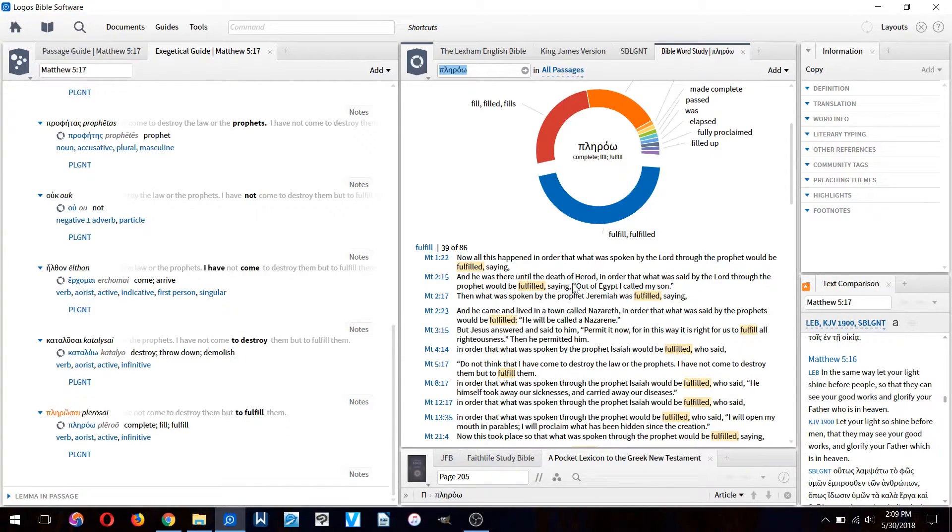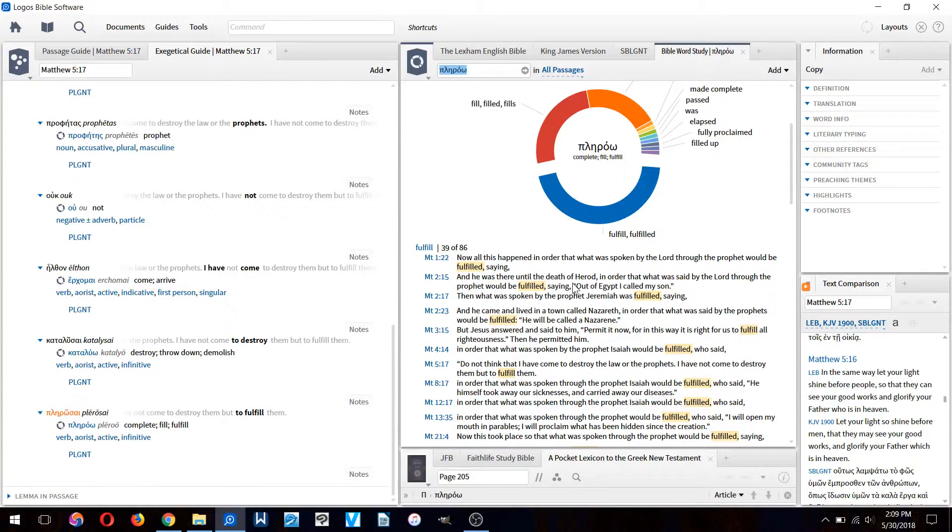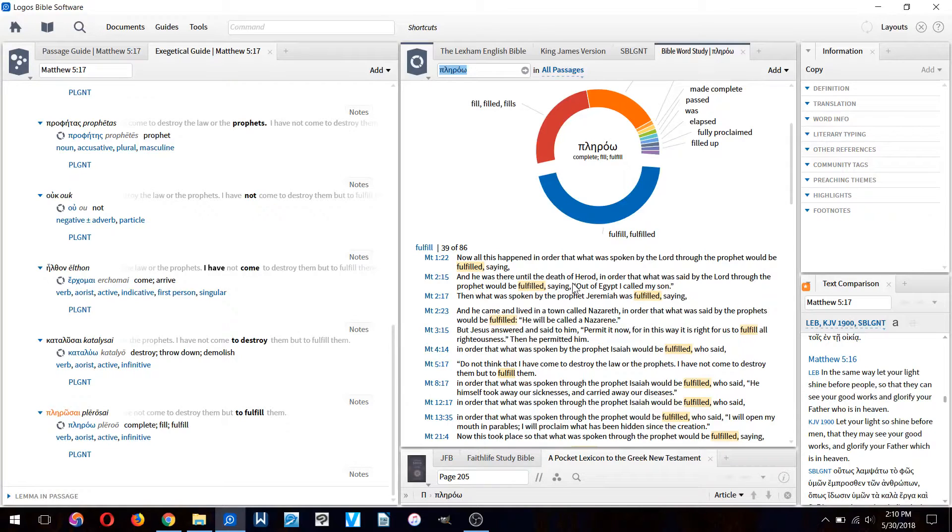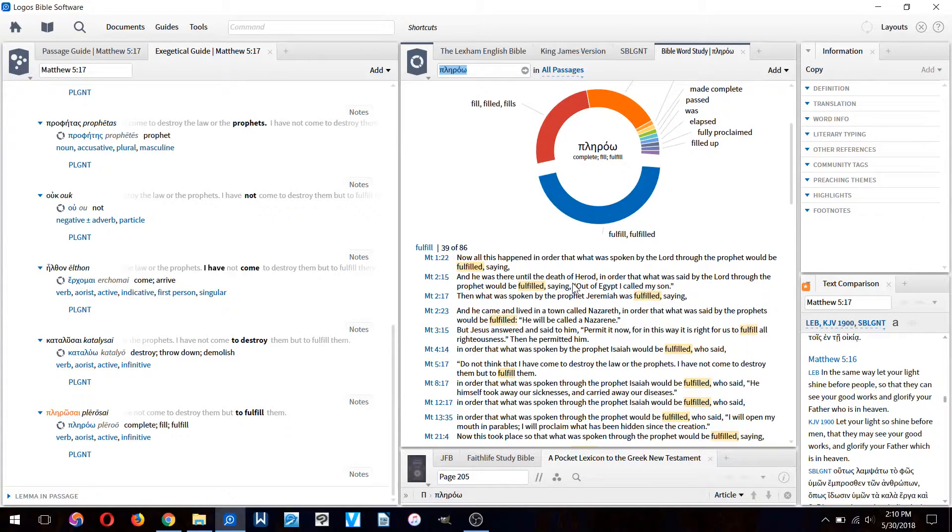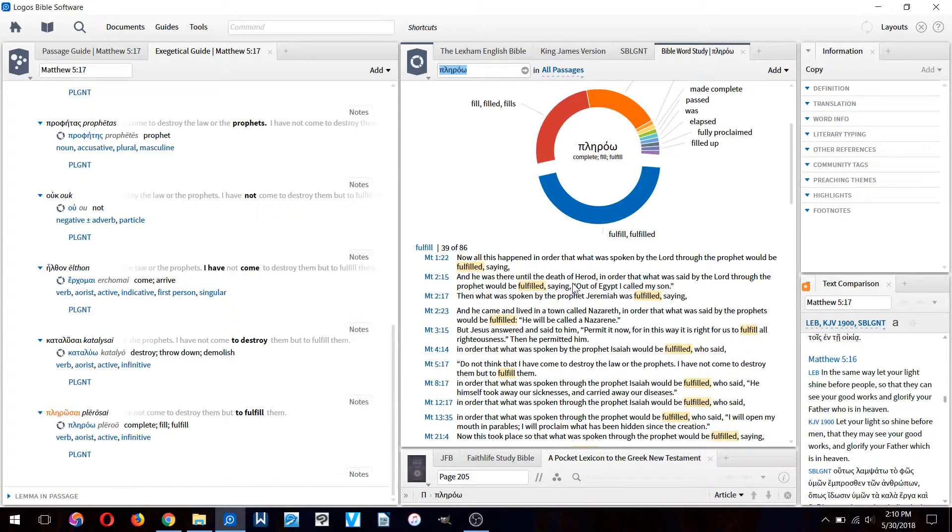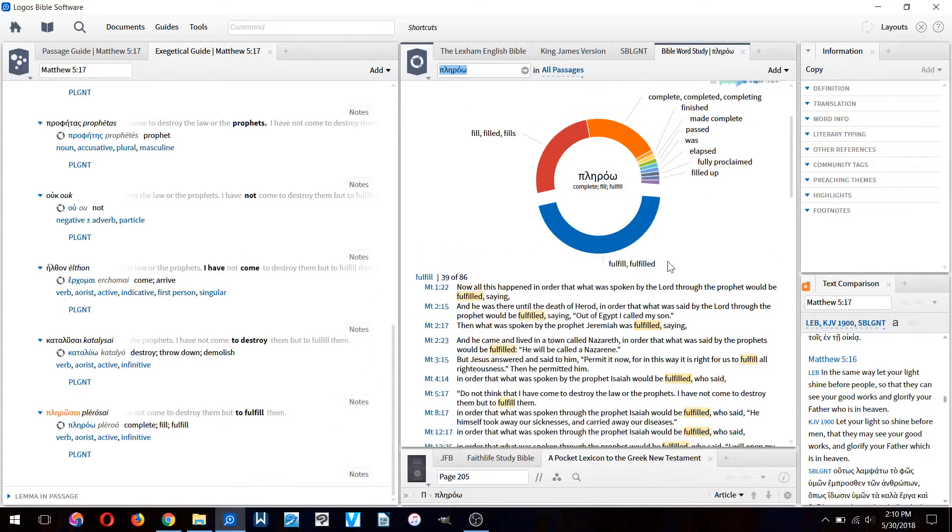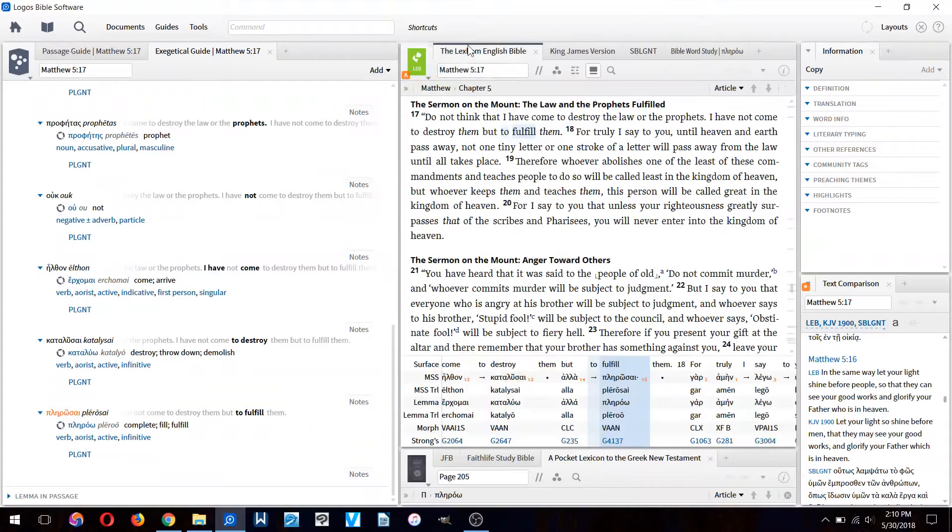So fulfill here means to complete with a purpose. Jesus is the one who completed the Old Testament prophecies that pointed to him. He's the one that completed what the law and the prophets were pointing to. To fulfill means to complete with a purpose.